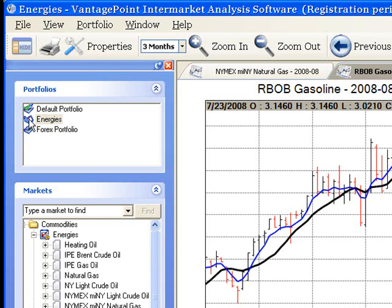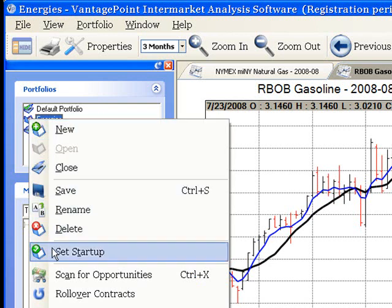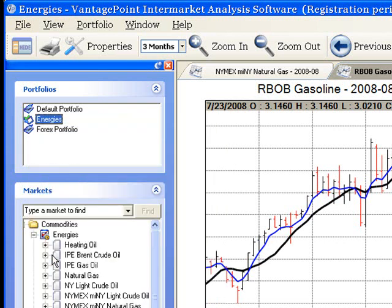To do this, do a single right-click on this portfolio and then select Set Startup from the drop-down menu. VantagePoint will now automatically open the Energies Portfolio each time you close and reopen the program.